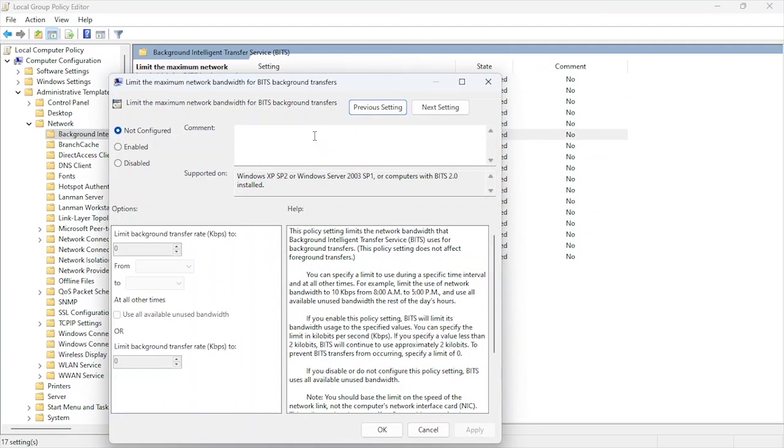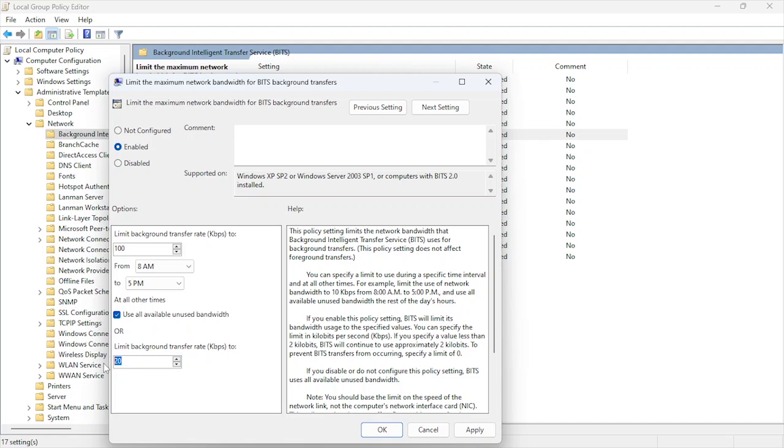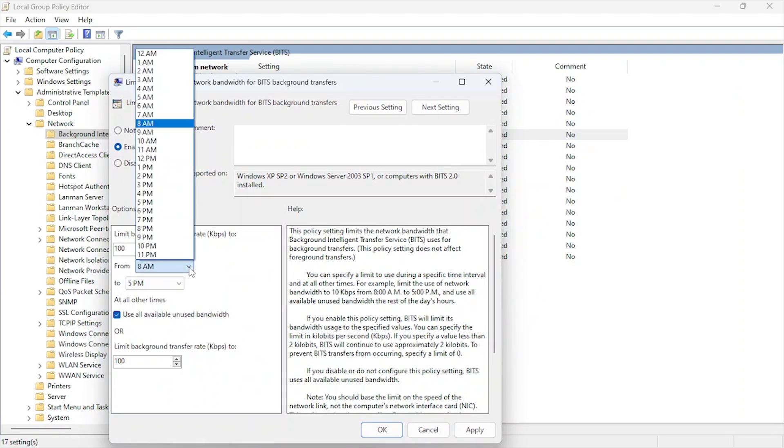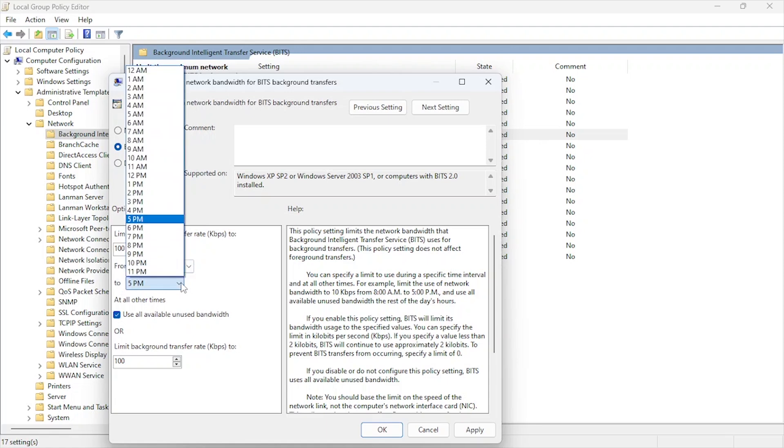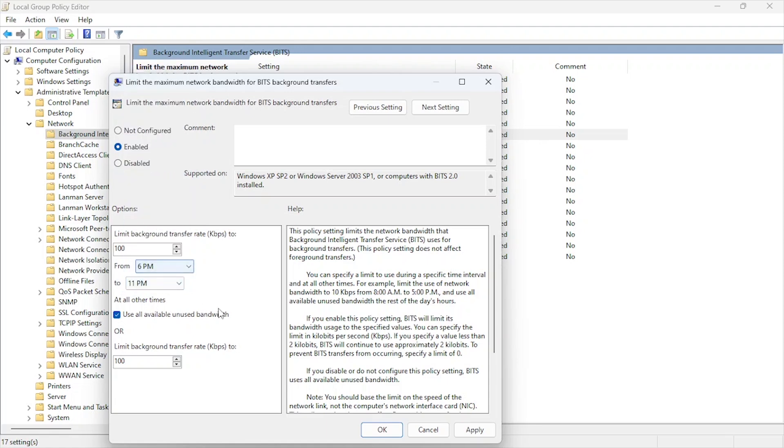You can set both the background and foreground transfer rates to 100 kilobits per second if you want to limit BITS usage across the board, though this will significantly slow down any processes relying on BITS, such as Windows updates. This option allows you to set specific times during the day for these limits to apply. For example, you could set low transfer rates during peak gaming hours, say 6 PM to 11 PM.